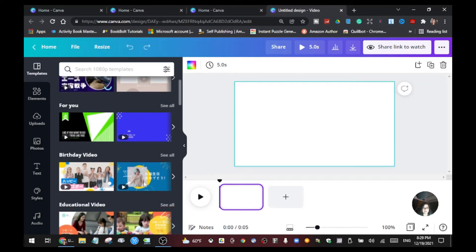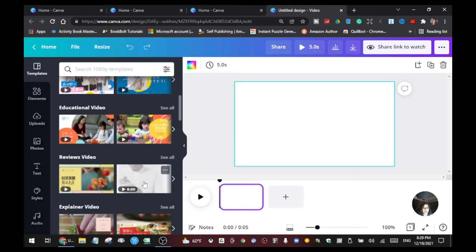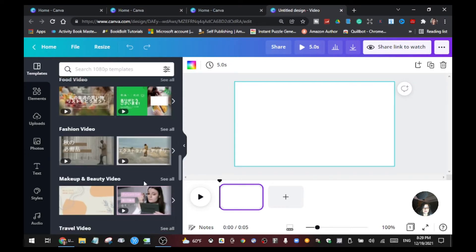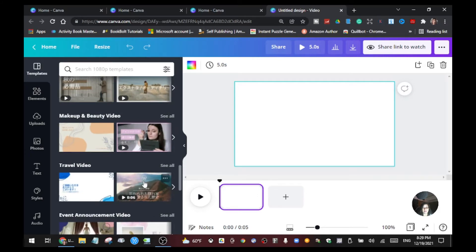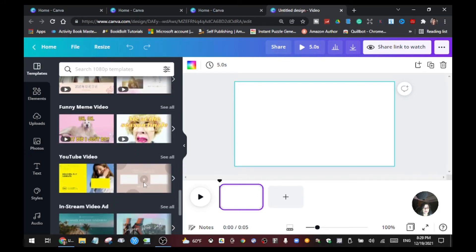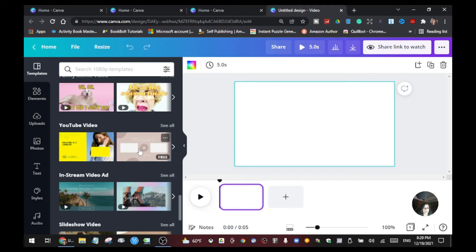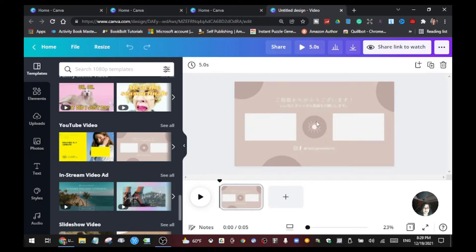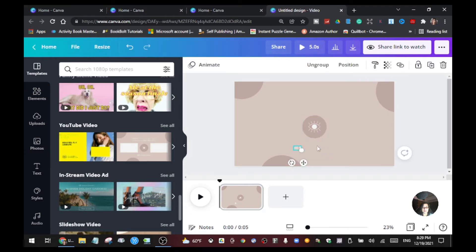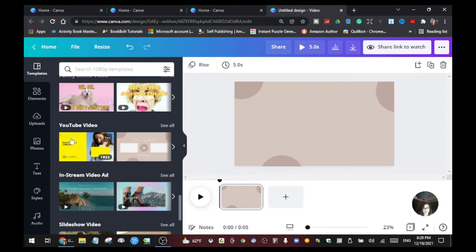But if you want to choose some templates here to give you a little bit of a colorful background, you can choose any one of these. I'm going to use this one and just delete the elements that you don't need. And then from here we're going to record our video.